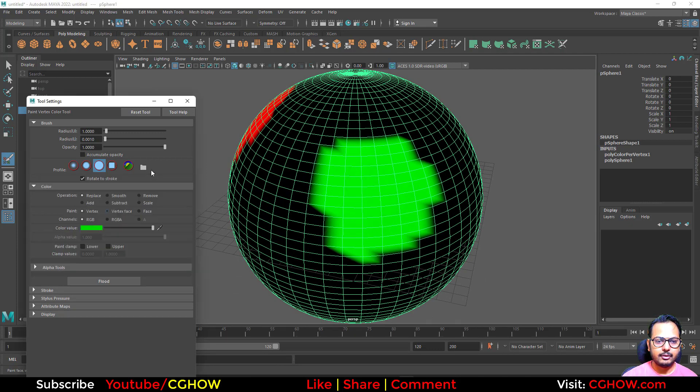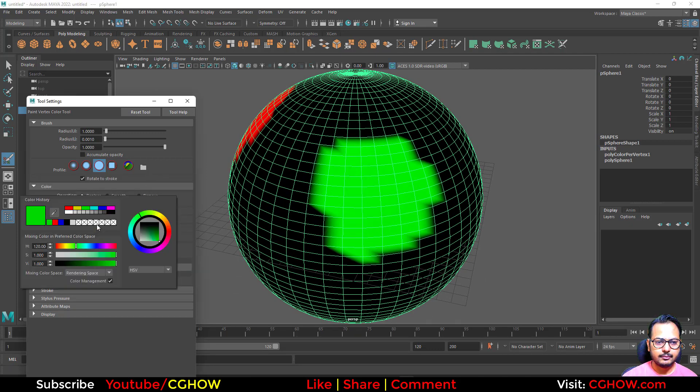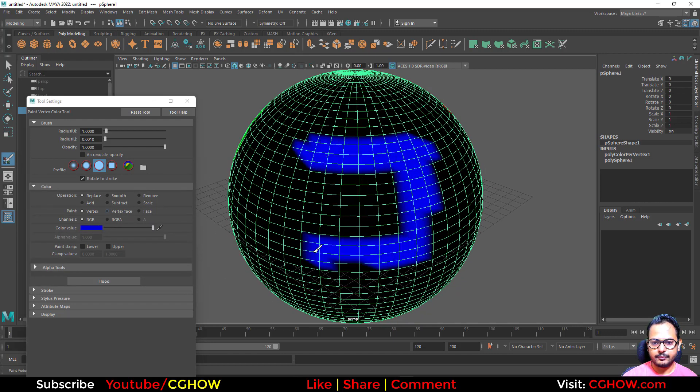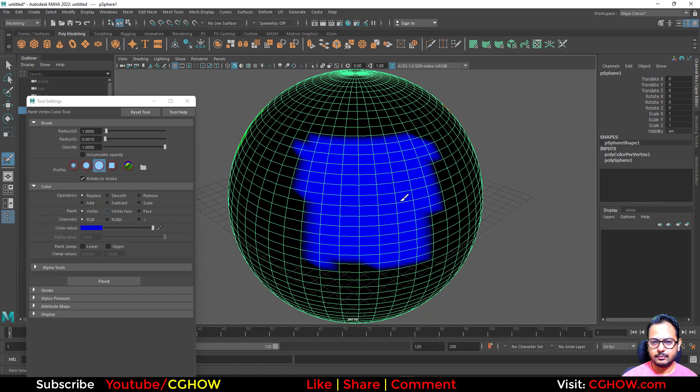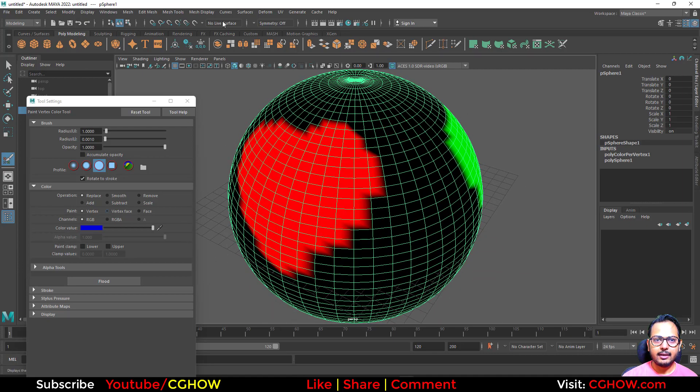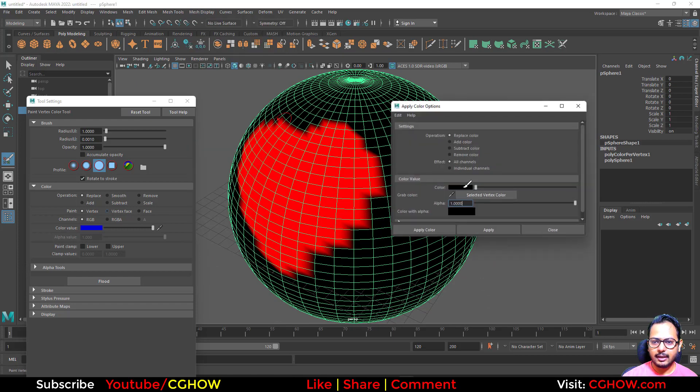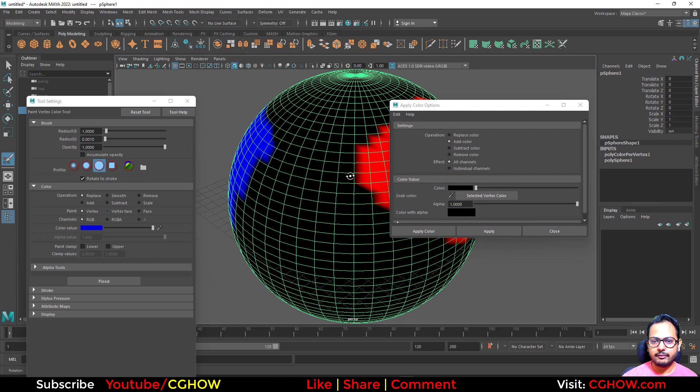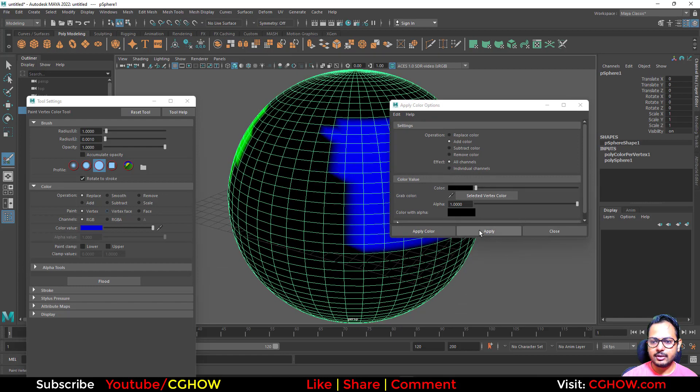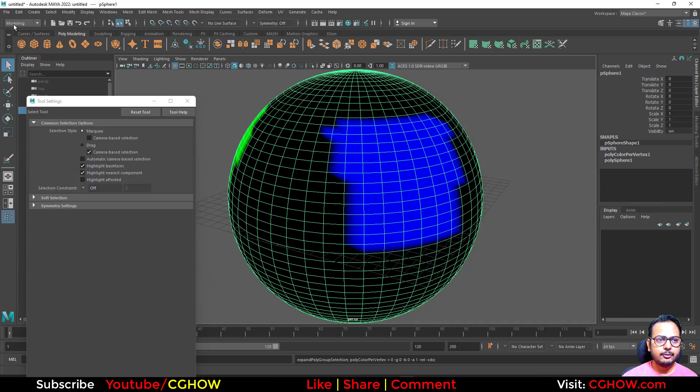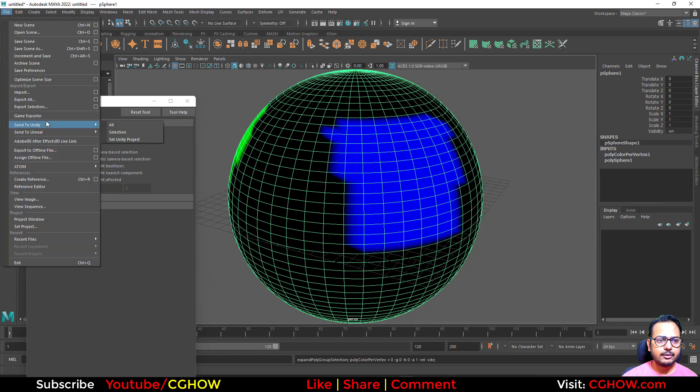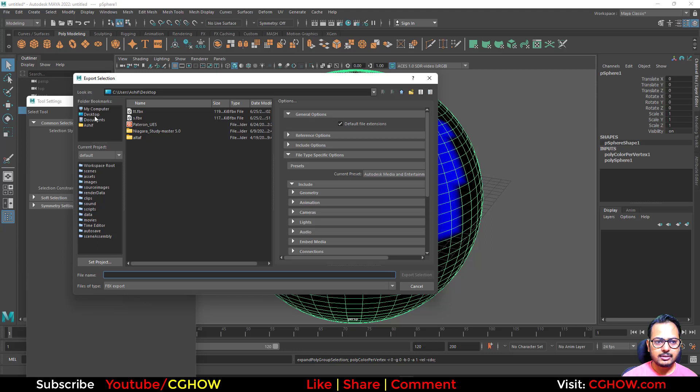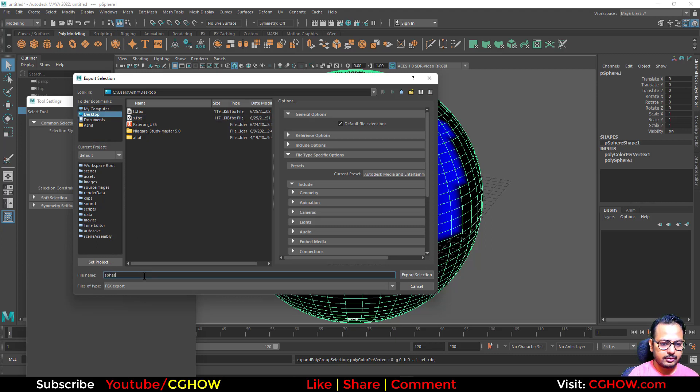And for the blue, I make it... So you have these, and then again go to apply color. And this time I'll just add this black color, so nothing will be changed here, and hit apply. Then you can export this mesh as an FBX to desktop. So this is my sphere.